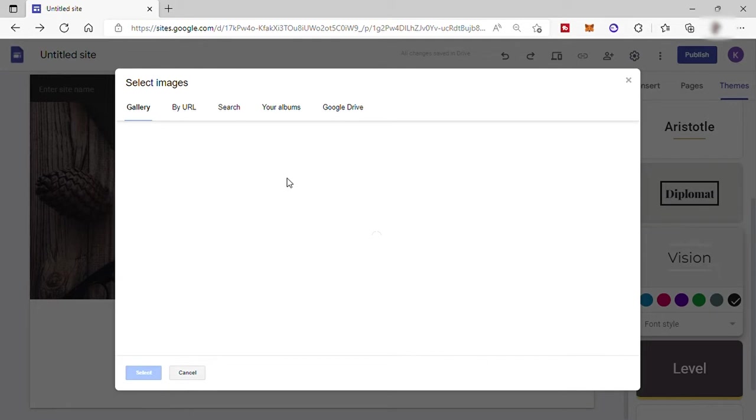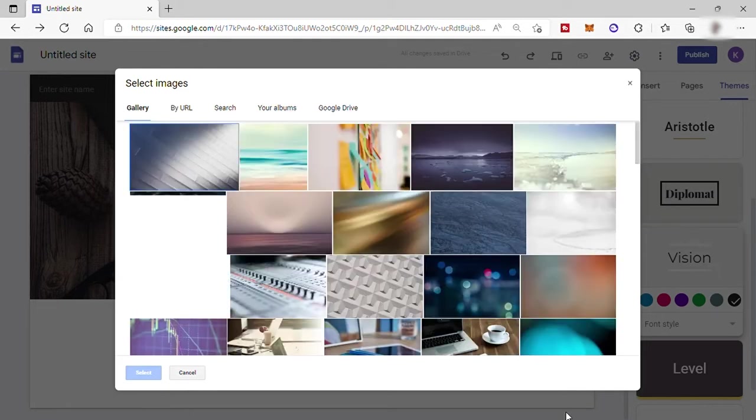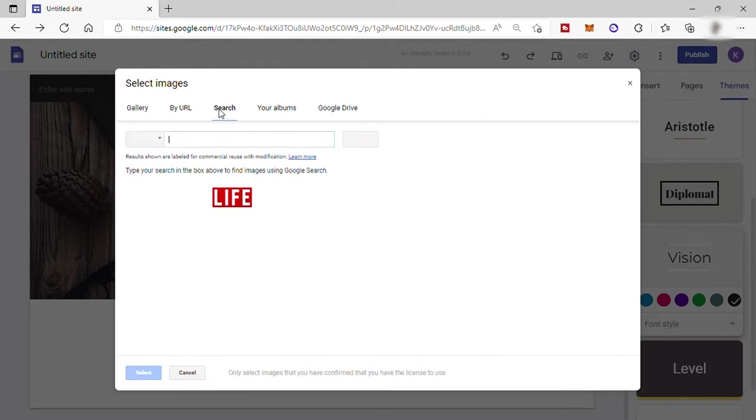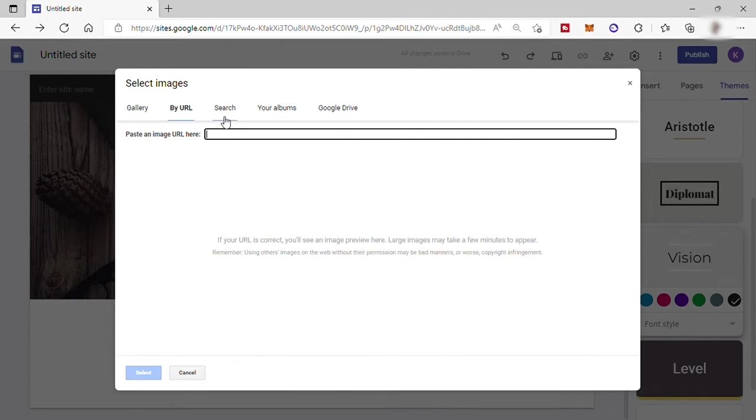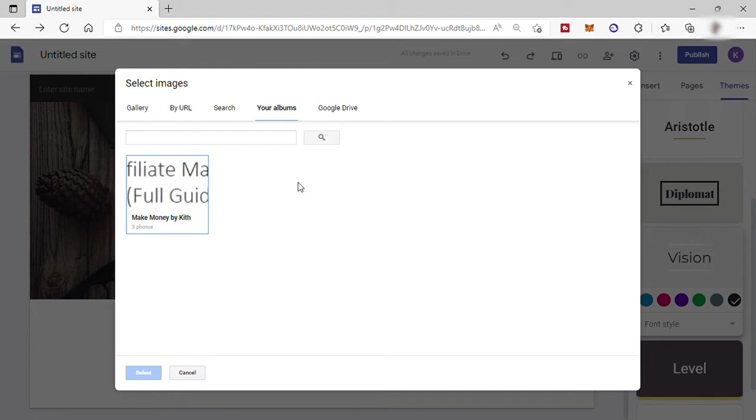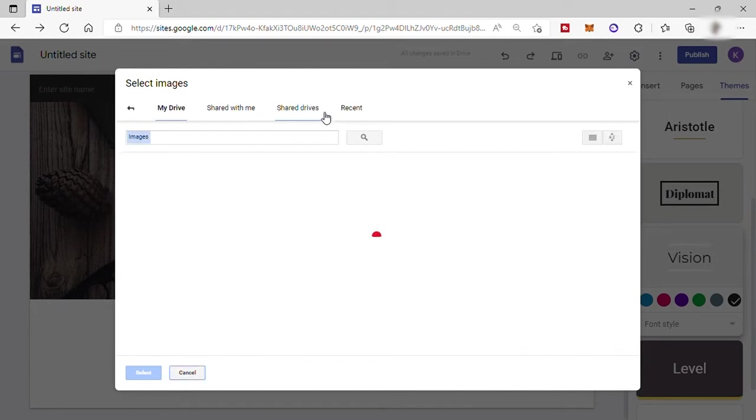You can upload your own photo from your desktop file or you can just go to select image. Under gallery are free images from Google Sites. You can also add URL of the image here that you like. Just paste it or search images on Google. Your album is where you can see all the images that you uploaded here on Google Sites. And lastly, images from your Google Drive. I will just close this.